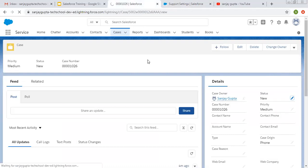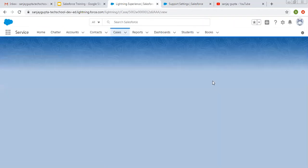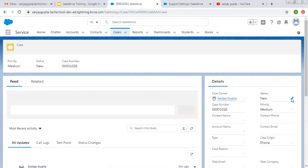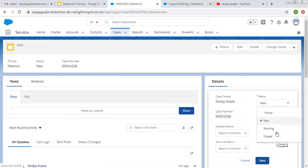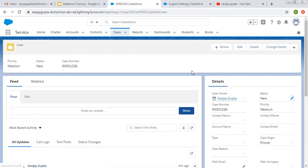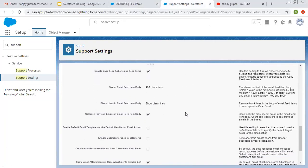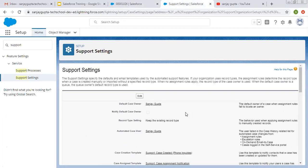Click Save, then do a refresh so these changes will be applicable. Now if I click on Edit, you can see New, Working, and Closed — all three values are available. This way you can populate the Closed status as well. You need to make changes in Support Settings. Various other options are also available there, so you can go through Support Settings if you want to enable any other setting.